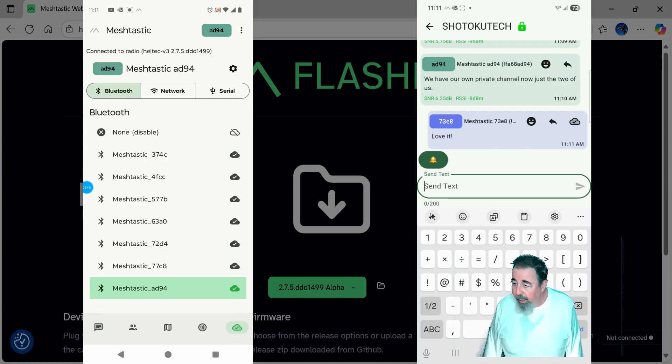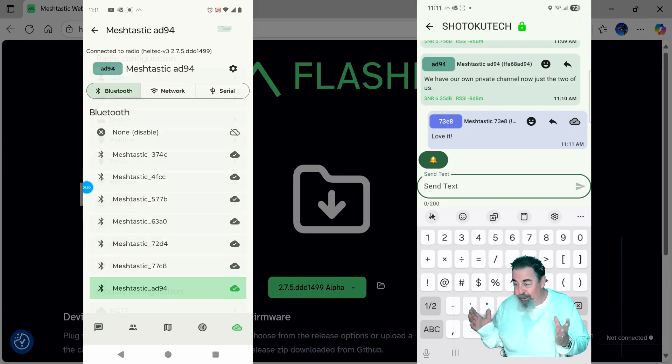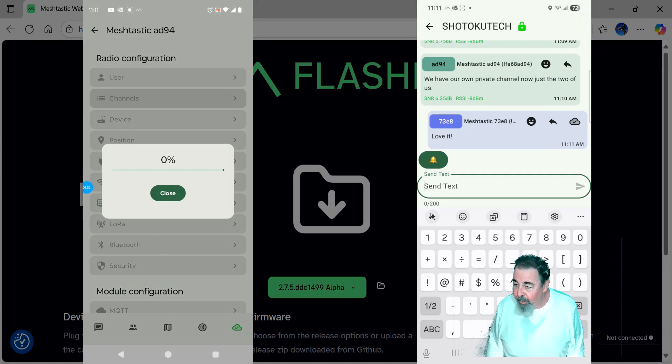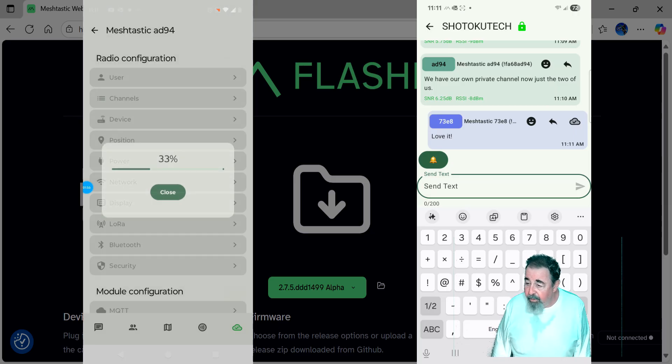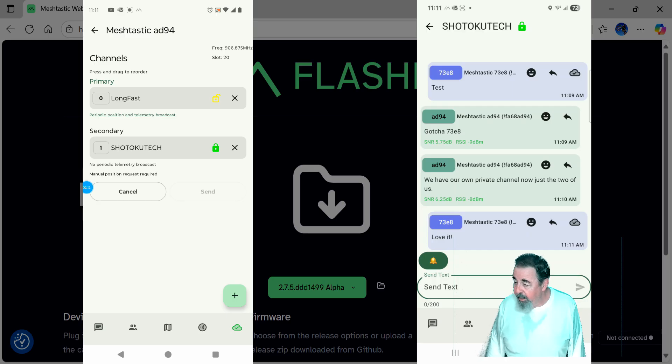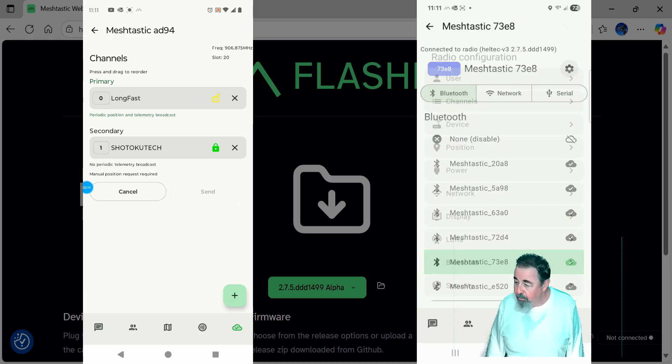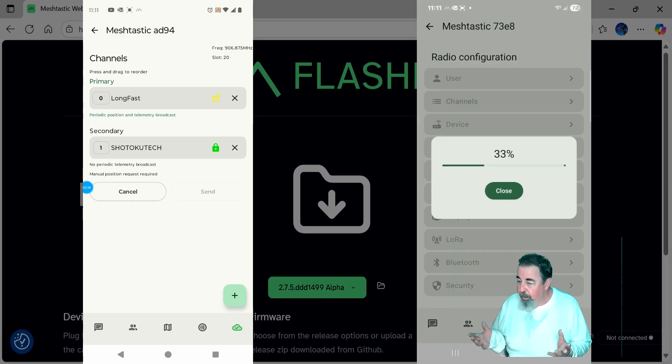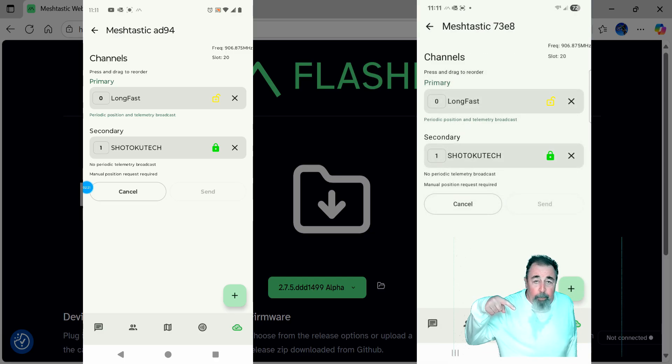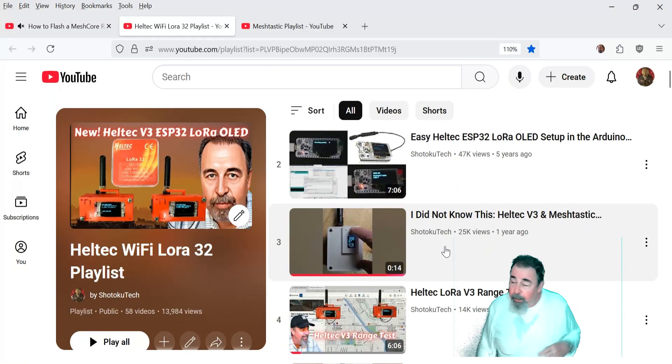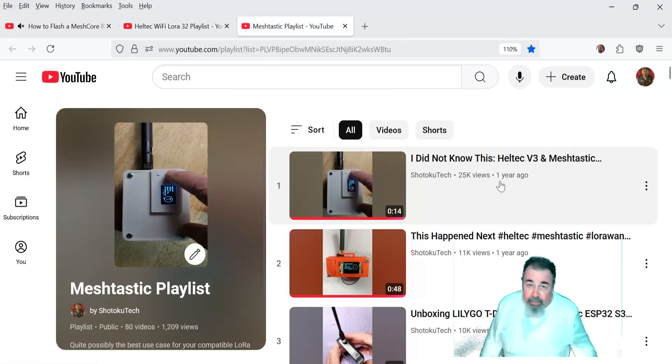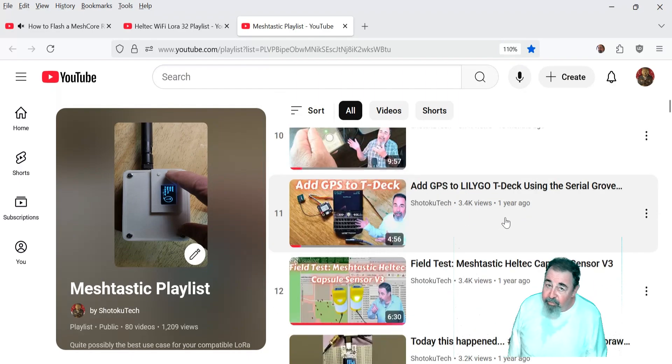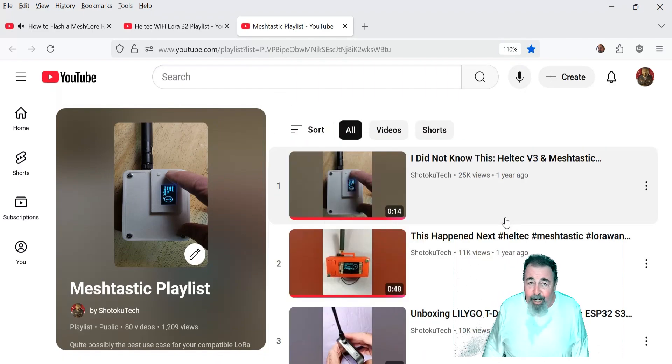Okay. So just to look back on what we did, we configured a secondary channel on one device, and then we were actually able to share that secondary channel with another device just by scanning the QR code. So now both of the nodes know about the Shotoku Tech channel. Leave a comment down below. Give this video a like. And before you go watch more of my Meshtastic videos or my Heltec V3 videos for that matter, please click on subscribe. Thank you very much.